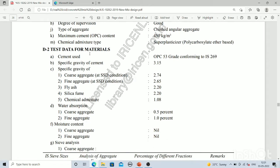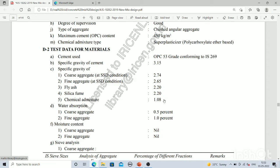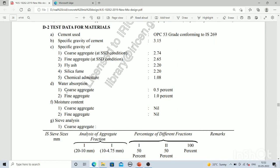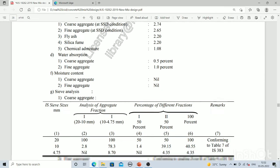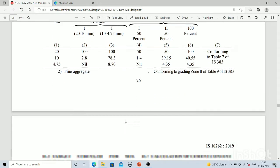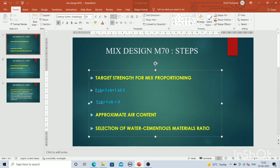Some test data is required. The specific gravity of cement is 3.15 and the cement is OPC 53 grade. Specific gravity of coarse aggregate, fine aggregate, fly ash, silica fumes, and chemical admixture are 2.74, 2.65, 2.20, 2.20, and 1.08 respectively. Water absorption values are 0.5% for coarse aggregate and 1% for fine aggregate.